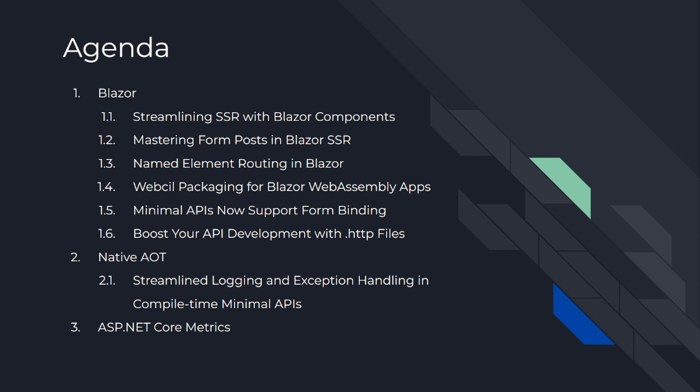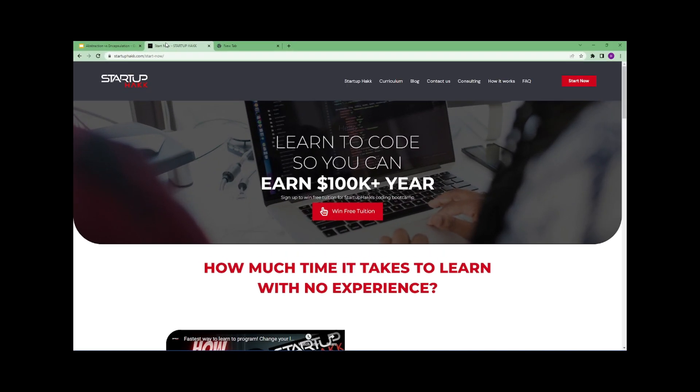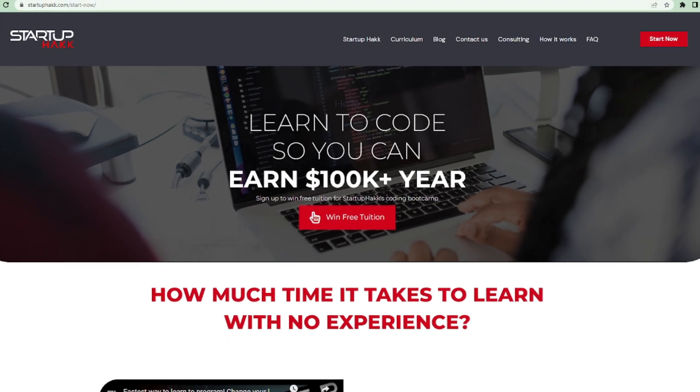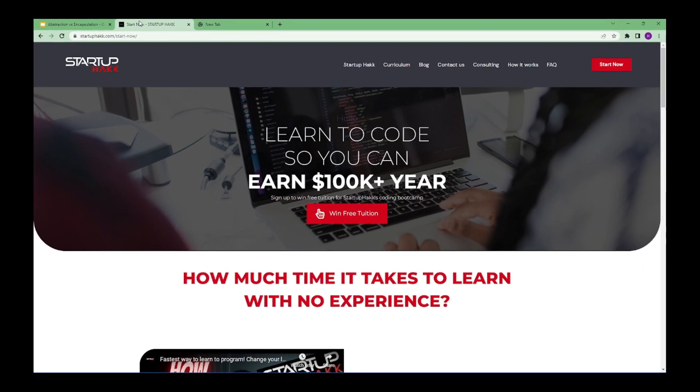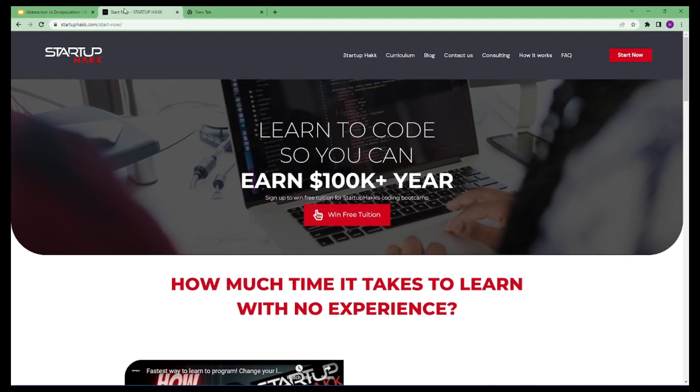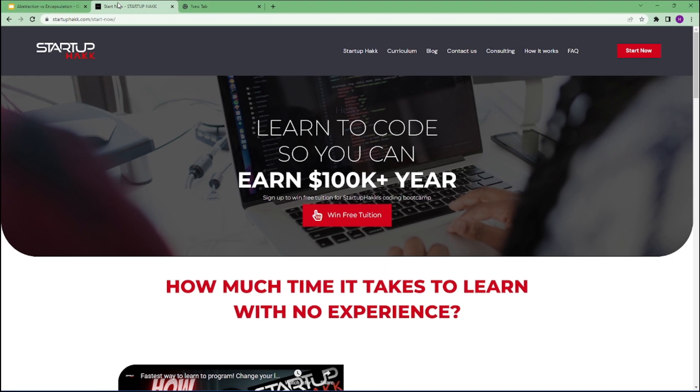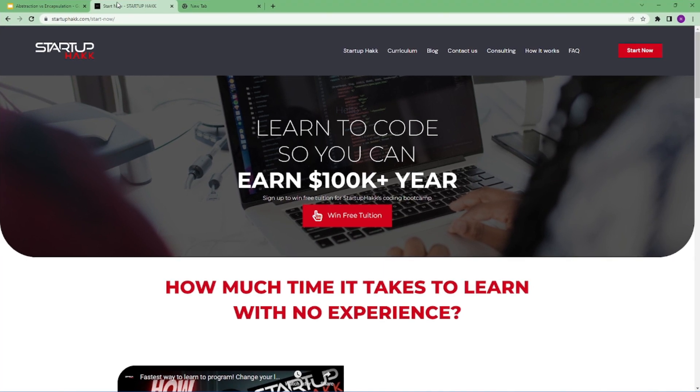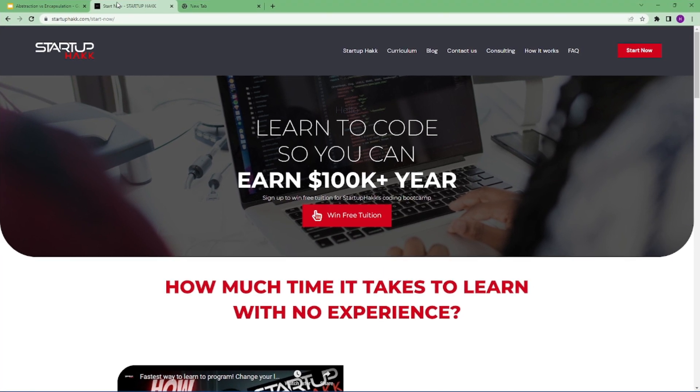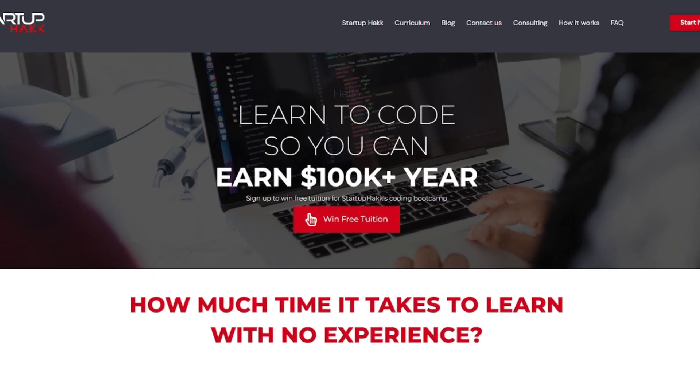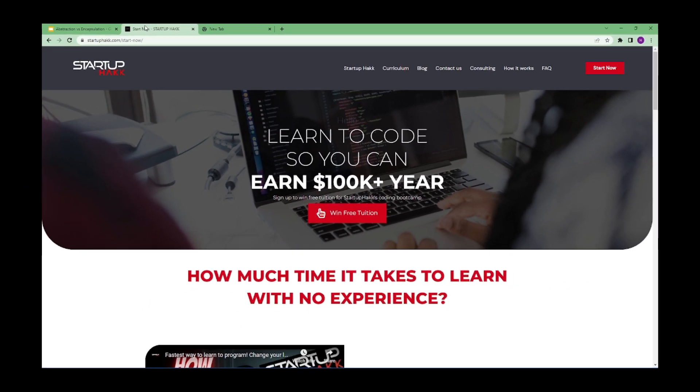Do you want to earn $100,000 a year? Do you want to become a software developer within just three months? With our amazing courses and awesome tutors, you never have to worry about getting stuck. We help students to learn skills that companies want to hire. We are Startup Hack. Don't forget to subscribe to our channel.